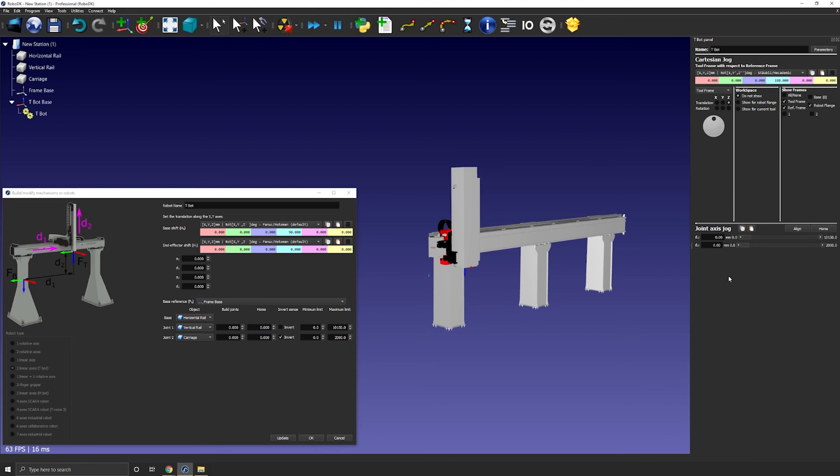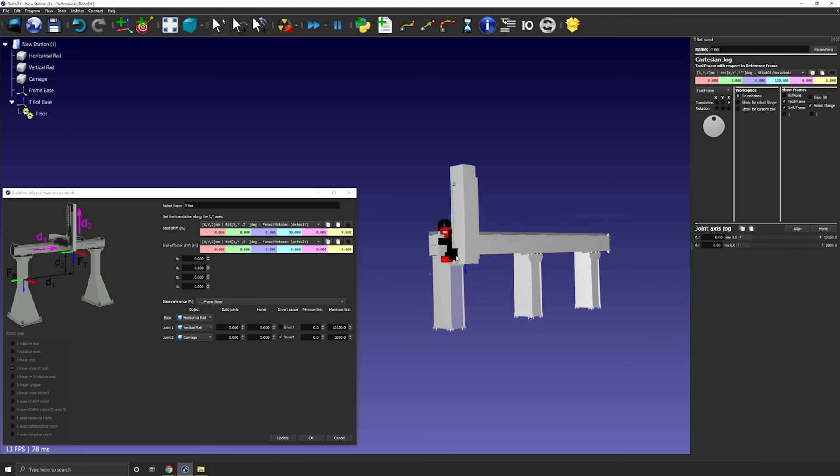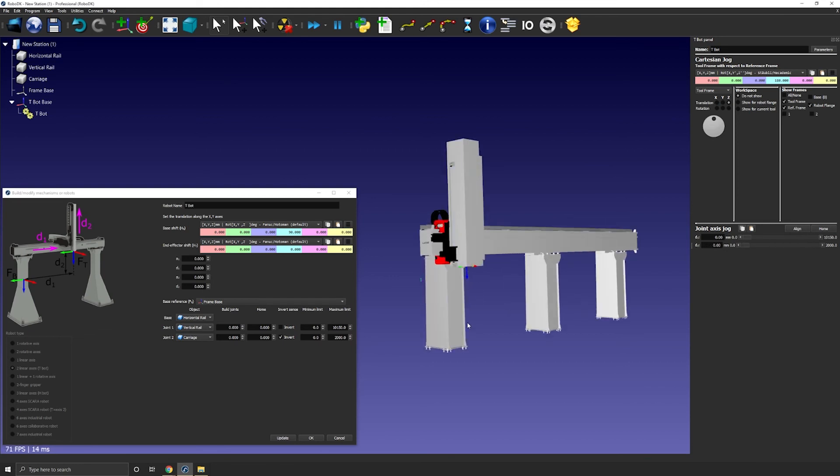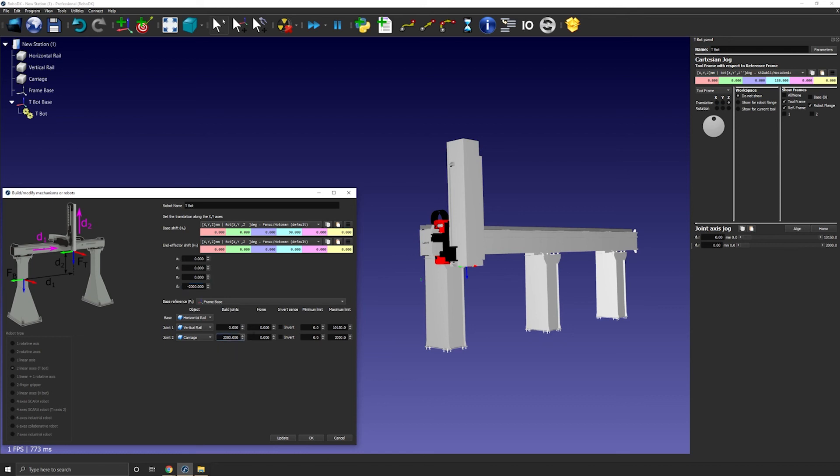But on the contrary, if you prefer having the 0 at the lowest point and 2000 at the highest point, you can simply enter minus 2000 for D2 and 2000 for the build joints. So that would give you the expected result. You can also modify the home position if you want.